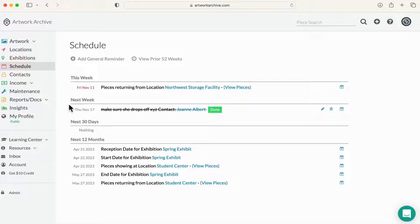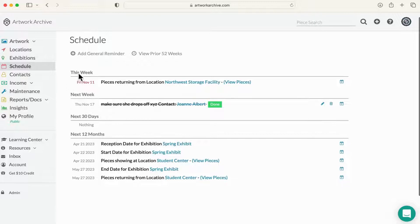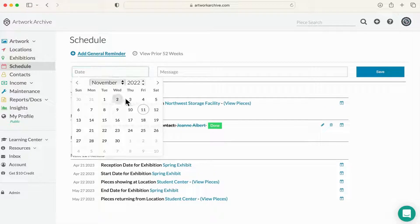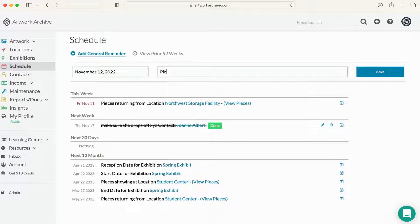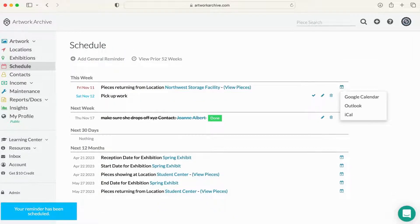Every Monday you will receive an email from Artwork Archive with your upcoming events for the week, so you'll never miss an important deadline. Plus, you can sync the reminders to your phone and calendar.